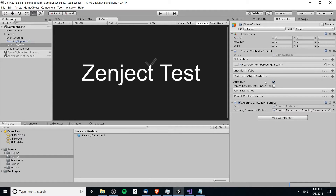As a scriptable object installer, we have this greeting consumer prefab setting here and right now it's attached to this greeting installer mono installer. That's okay if we want it to be managed here, but if we'd rather have it centralized in a scriptable object asset that we can create multiple instances of — such as one settings for your live production game and one for testing — then hopefully this tutorial will help you out.